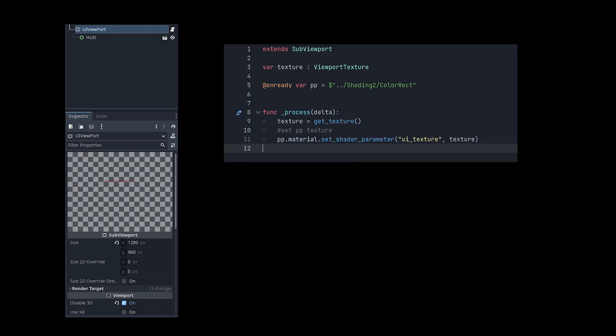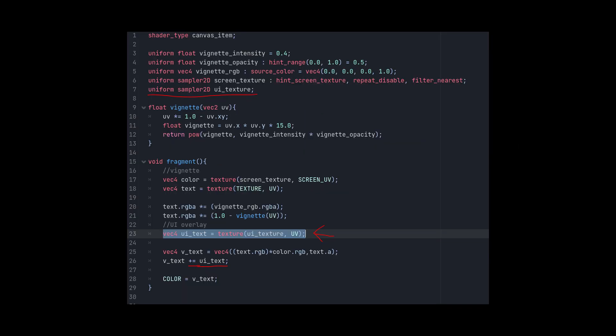This can be achieved with a sub-viewport. Here I create a viewport texture from the sub-view and then draw it to the shader. On the shader I simply add the UI image above the Vignette shading.